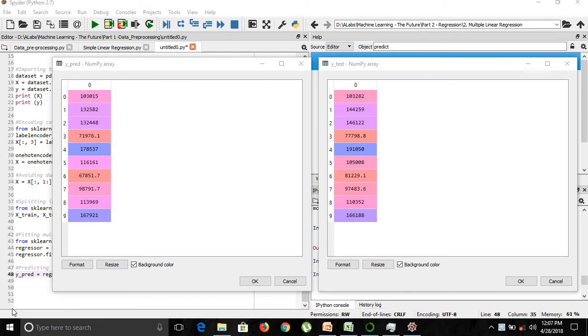Hello friends, welcome to the Machine Learning: The Future course. We are in part two, regression, and we are looking at multiple linear regression.